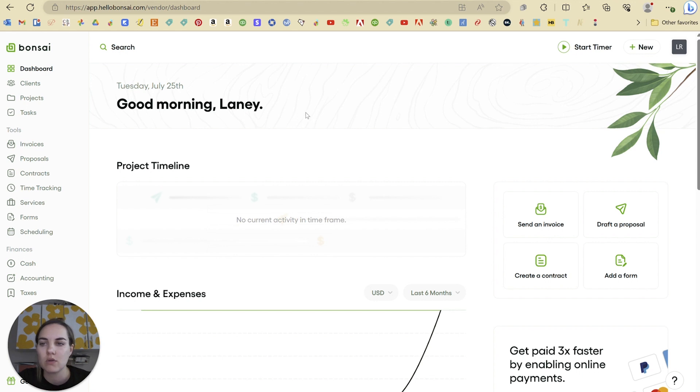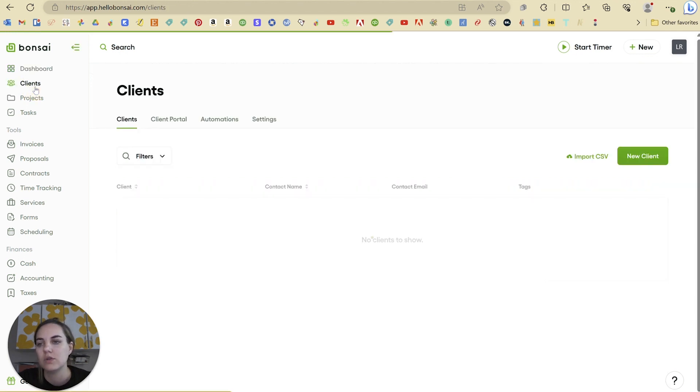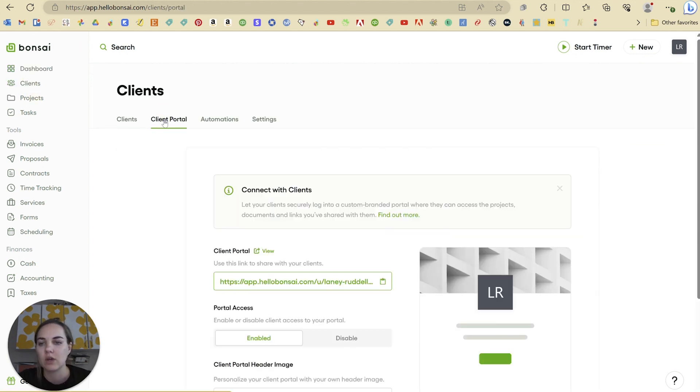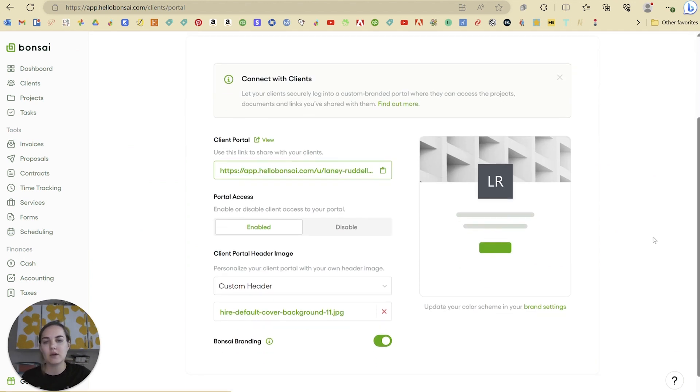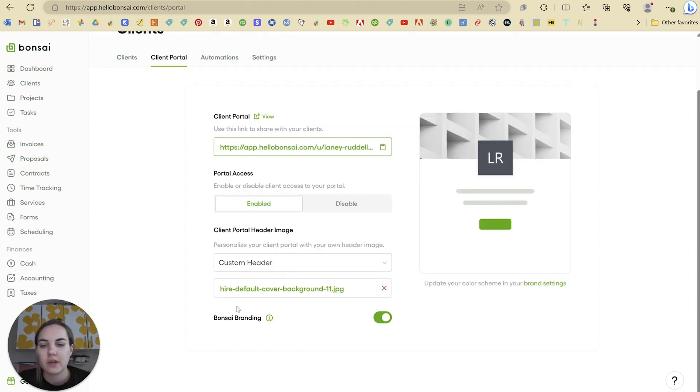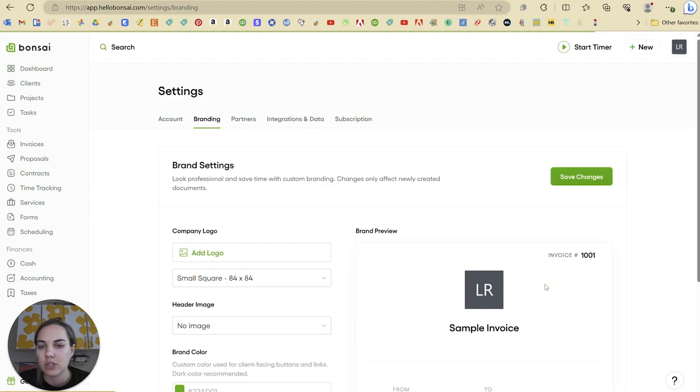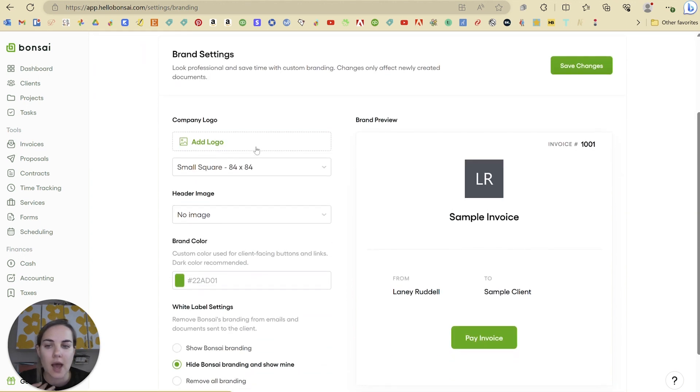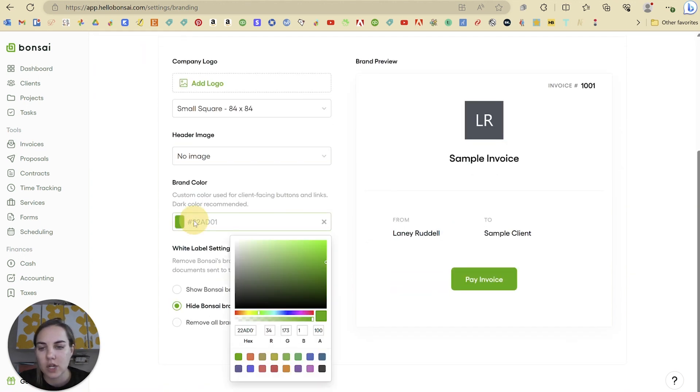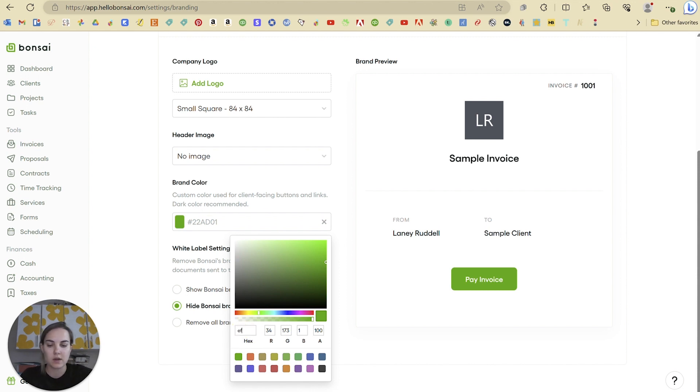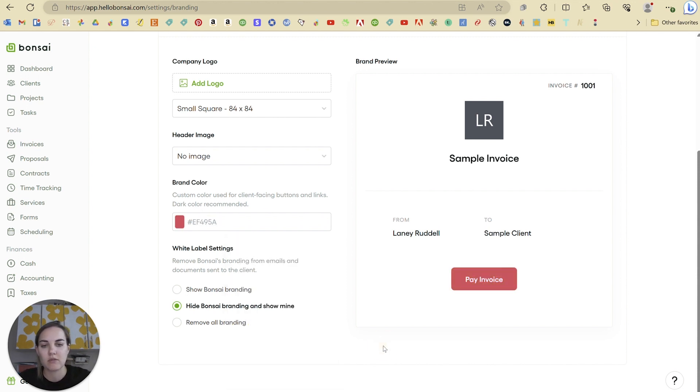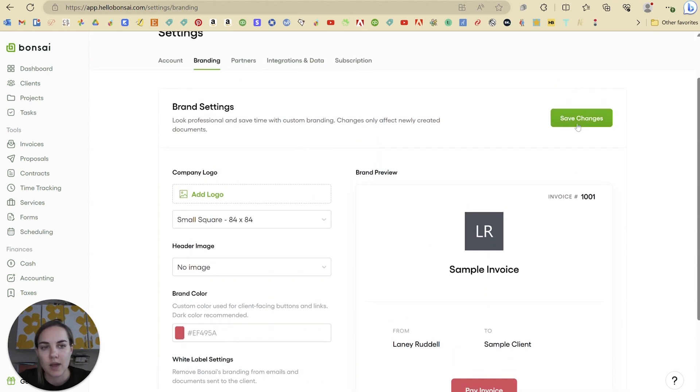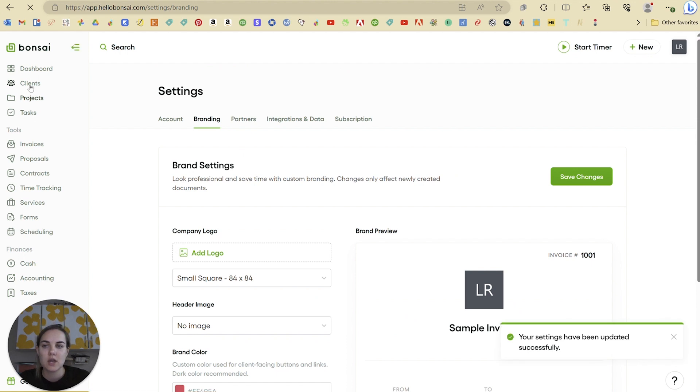So the way that you will set this up is you go into your client section and then you click on client portal. And this is going to give you all of the details that apply to all of the client portals. So you have the ability to do a little bit of branding. If you turn off the Bonsai branding, you won't see that anymore. And then I can update my color scheme in my brand settings. I can add my logo. I'm just going to change this to one of my brand colors, which is this kind of pinky red. Hide Hello Bonsai branding and show mine. And I'll just click save changes.